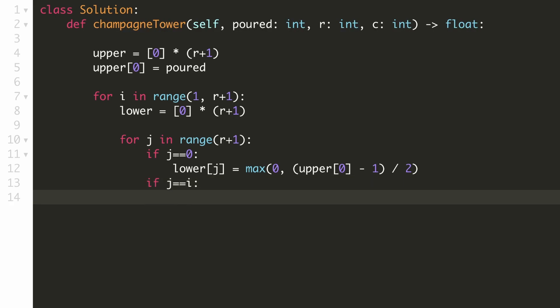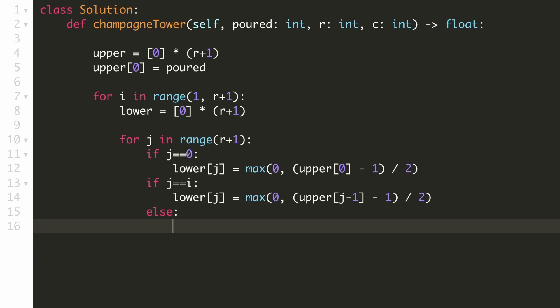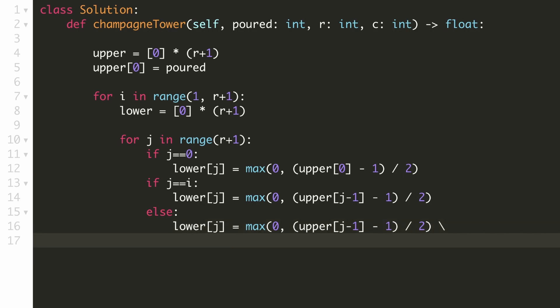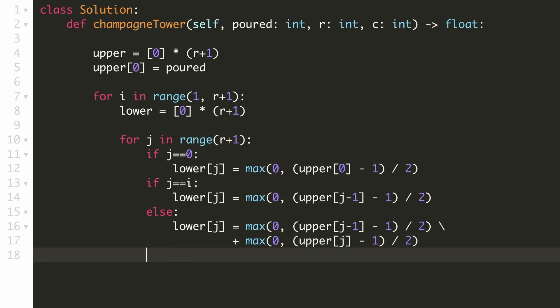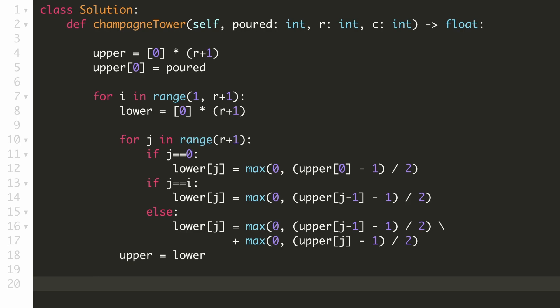For a right-corner glass, it receives spillage from the right-corner upper glass at column index one less than the current column. For middle glasses, we add the spillage from both the upper-left and upper-right parents — the upper-right parent has the same column number as the current glass. After computing each row, the current row's results become the upper row for the next iteration. Once we finish computing through the target row, the answer is found at the target column index, taking the minimum with 1 in case of overflow.